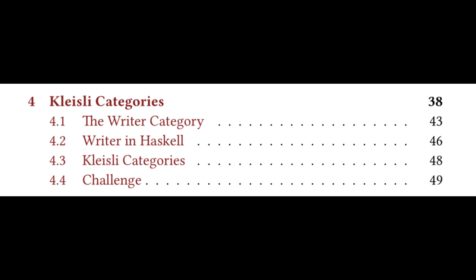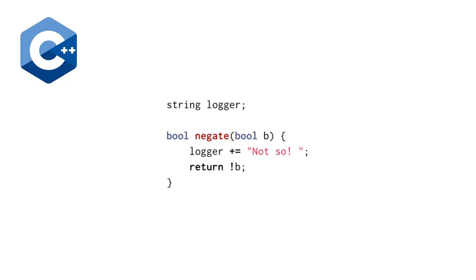What we're going to do here is briefly look at the C++ code that Bartosz uses to introduce the Writer Category and motivate why we might want something like this. Then we're going to look at all of the code in Haskell used to implement this. It fits on a single screen and then we're going to fully read through the third subsection.